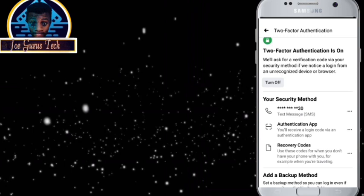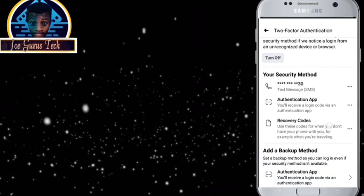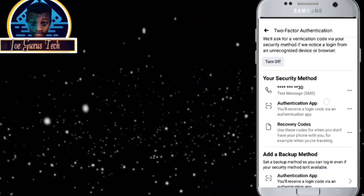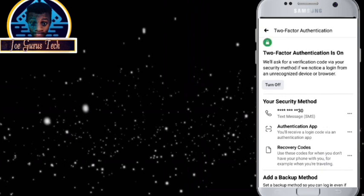I believe with this you can be able to secure your Facebook account because without this second two-step verification password you won't be able to log into your Facebook account on a new device.